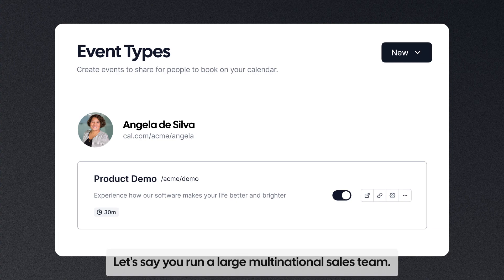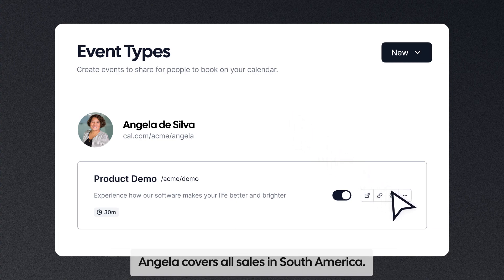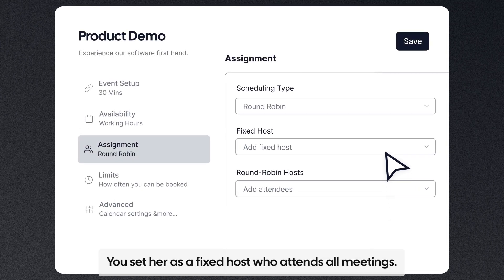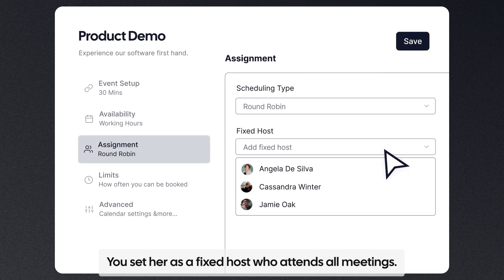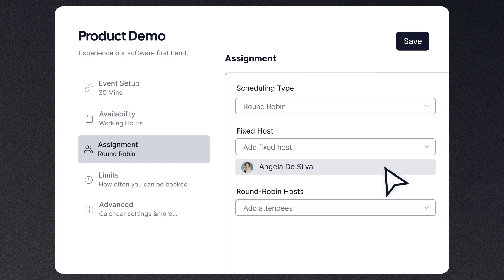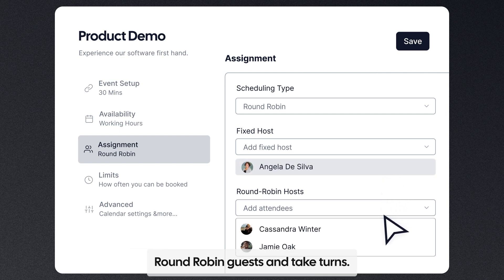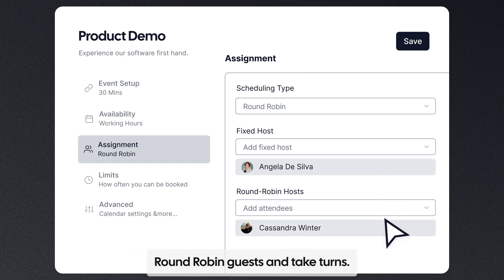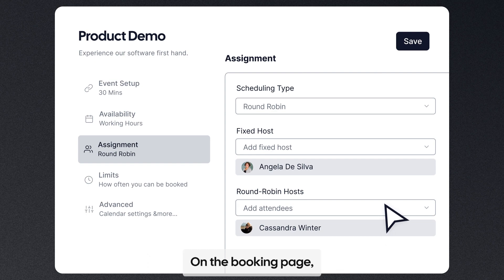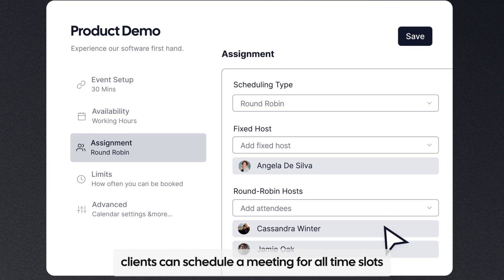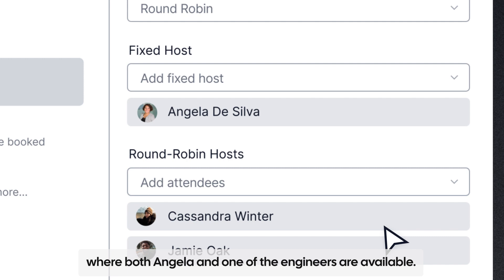Let's say you run a large, multinational sales team. Angela covers all sales in South America. You set her as a fixed host, who attends all meetings. Members of the engineering team become round-robin guests and take turns. On the booking page, clients can schedule a meeting for all time slots where both Angela and one of the engineers are available.